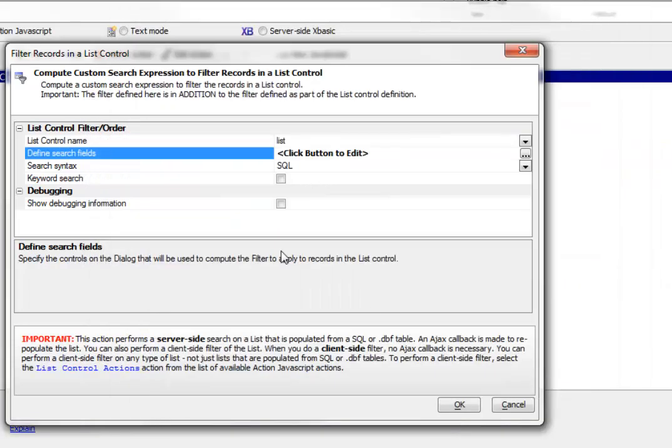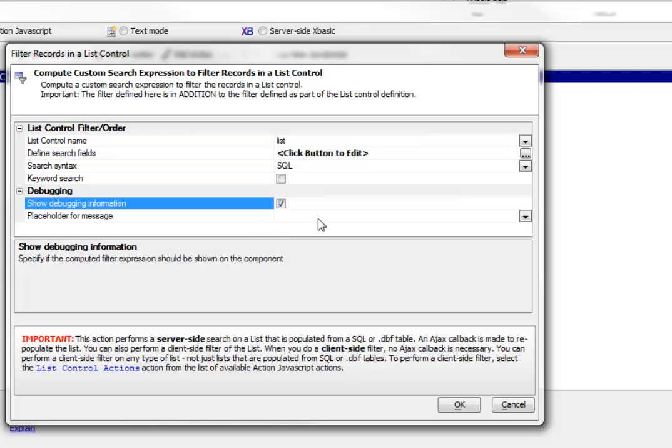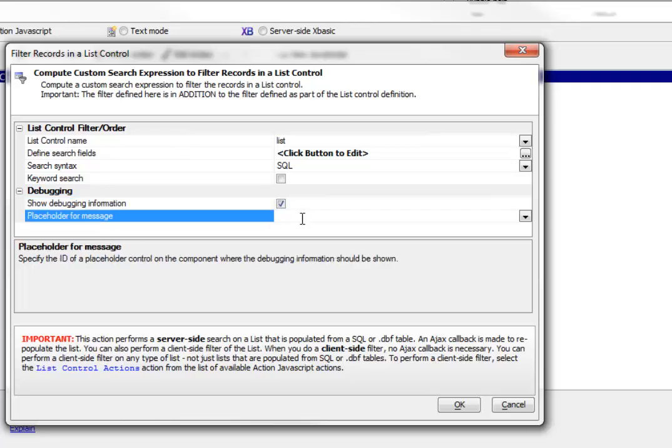We can turn on debugging information and specify the name of the placeholder where the debugging information will be stored. I'm going to specify debug, even though I haven't yet added a placeholder called debug.